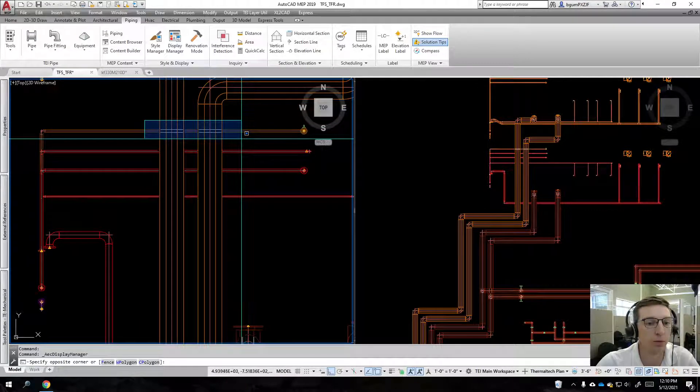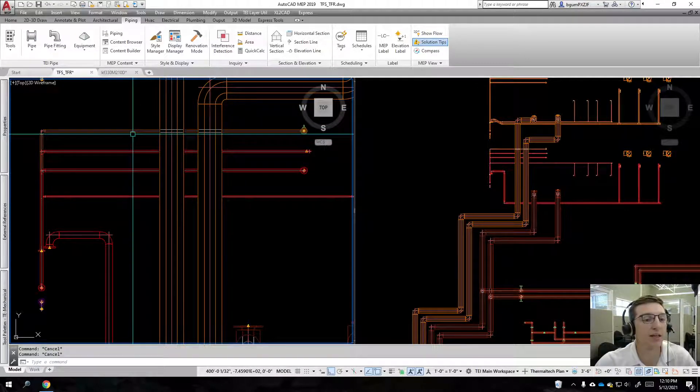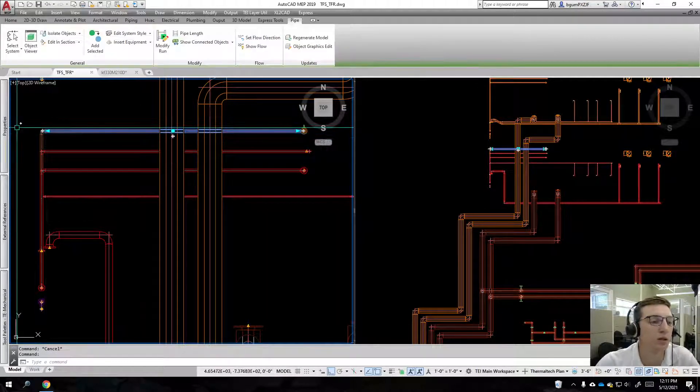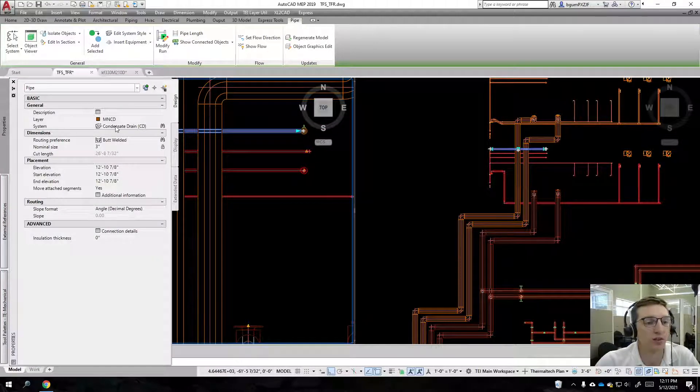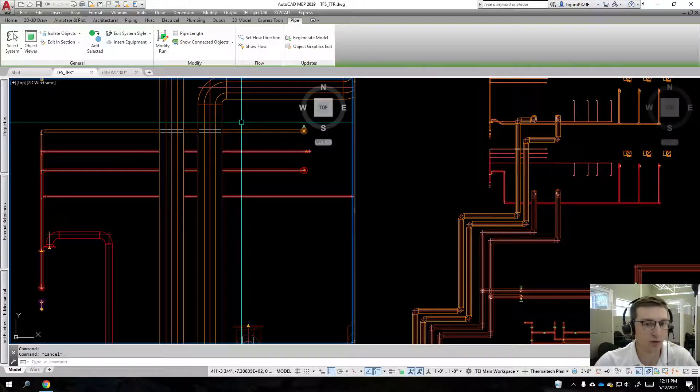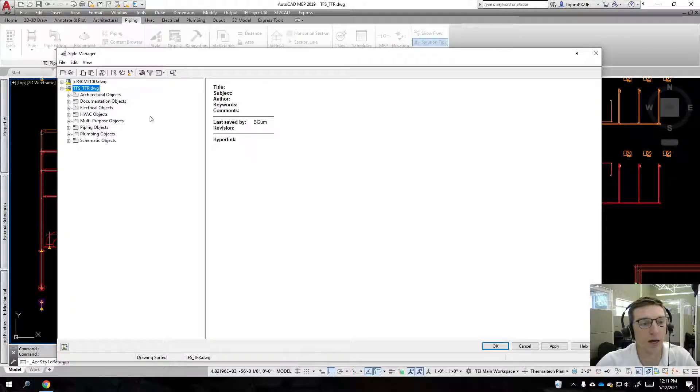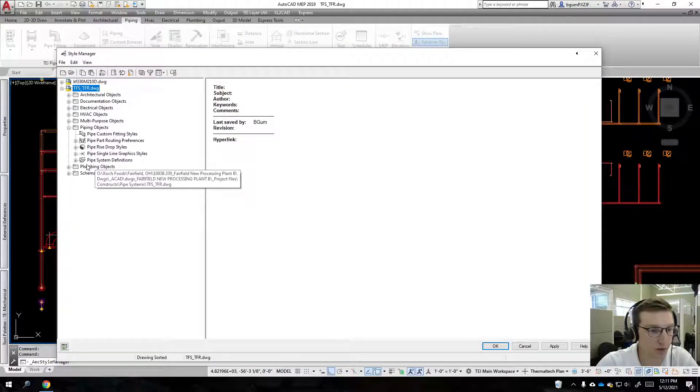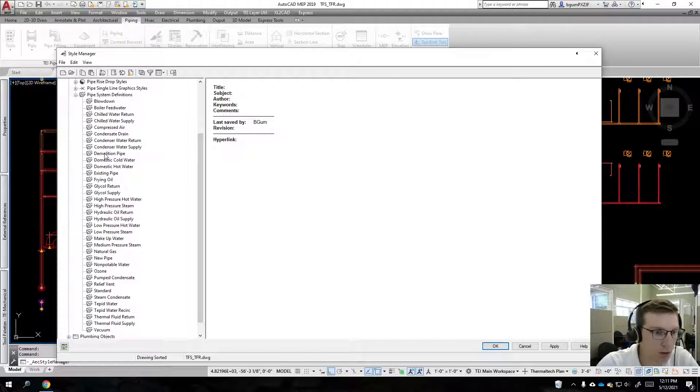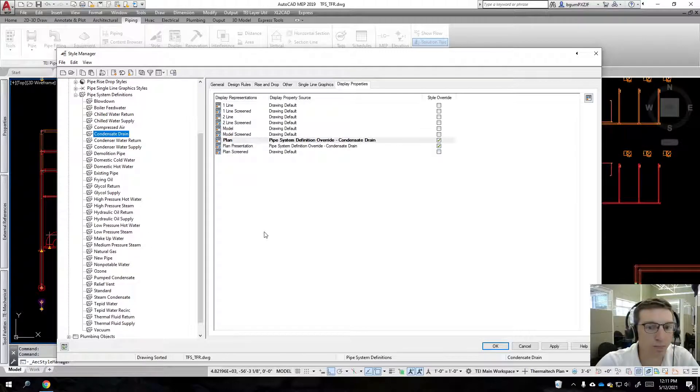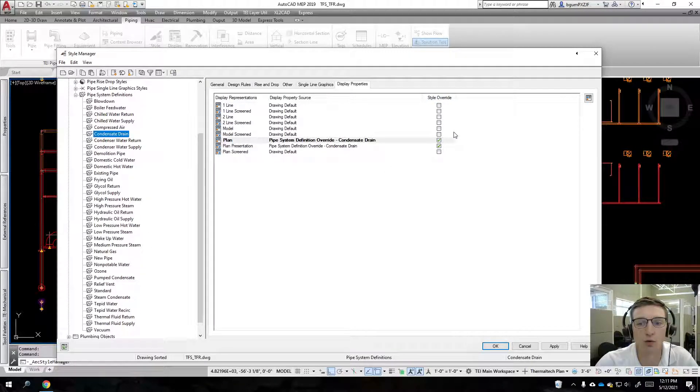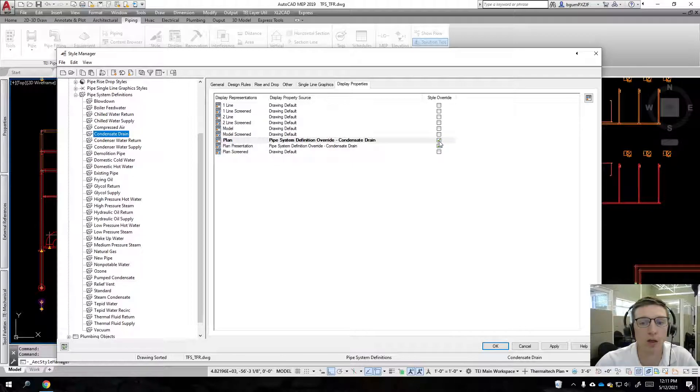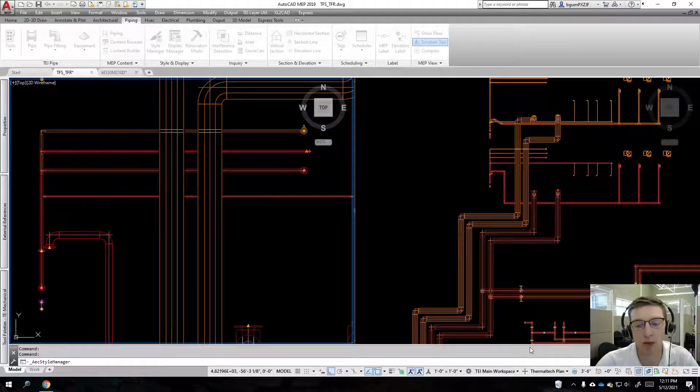I'm actually going to address why which line was it—it was this line—is still showing up as showing the hidden. We can take a look at this. It's on the condensate drain system, and I can guarantee you that it has a display override on it right now. You can see again style override has been enabled for this, and because of that it is not going to inherit the changes that we made a moment ago to display manager.